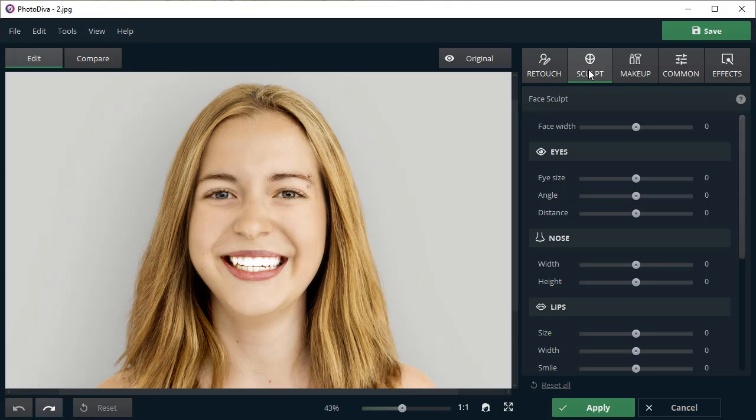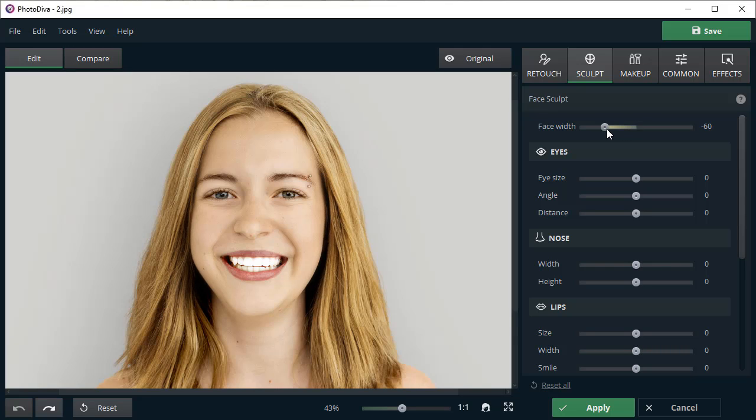Next, let's move to the Sculpt tab and adjust face shape. The changes that you should make vary from picture to picture. Here, we drag the face width slider to make the model's face narrower.